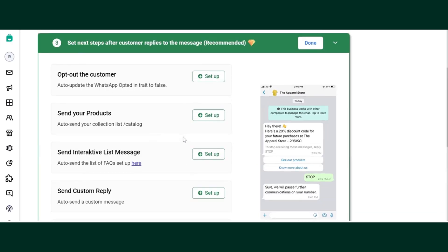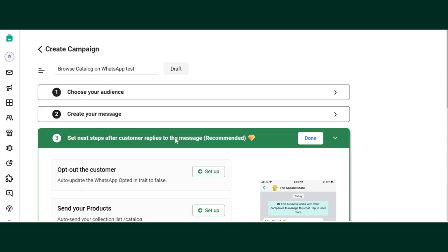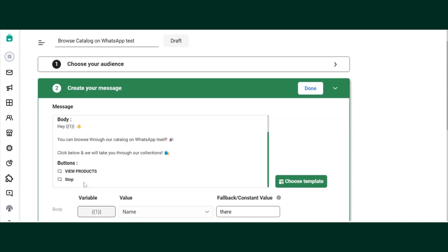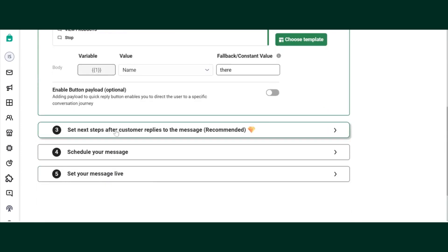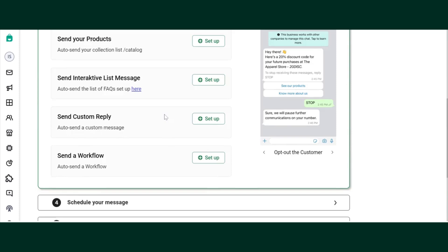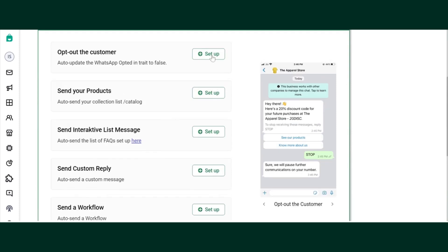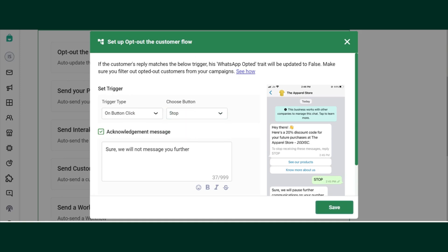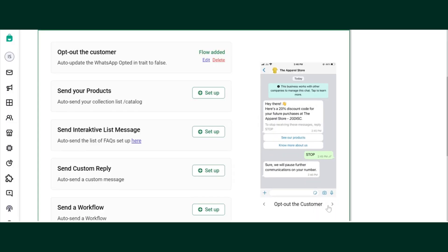Then in the third step, we have added two buttons in the template: one is View Product and the second is Stop. We'll need to set that up in the third step. First, we'll set up the Stop button. Select on button click and then Stop. Once people click on Stop, this message will go. You can make changes to this message if you want.